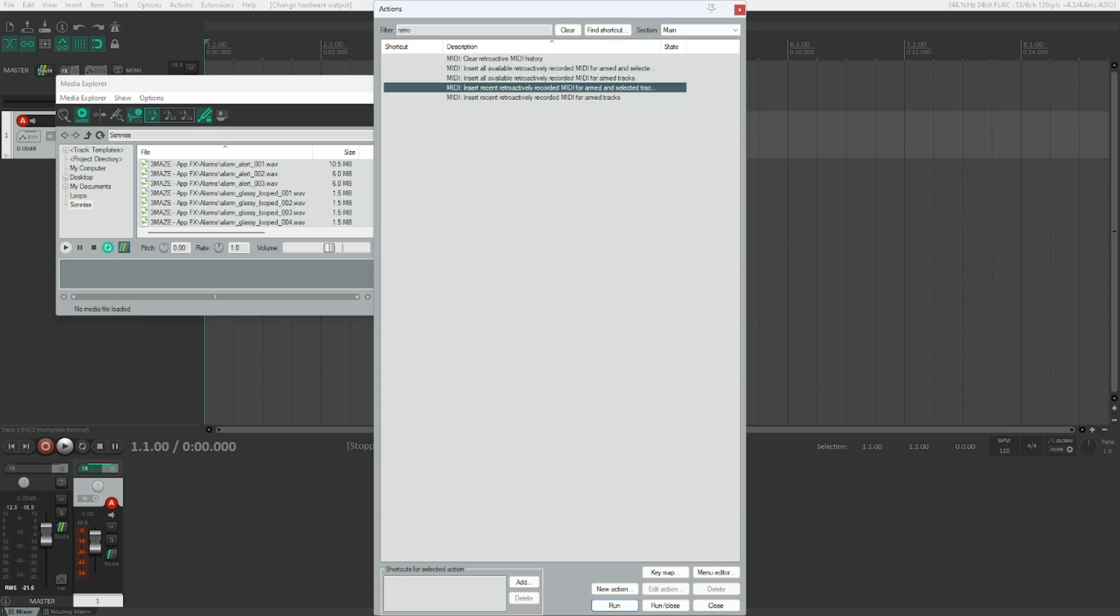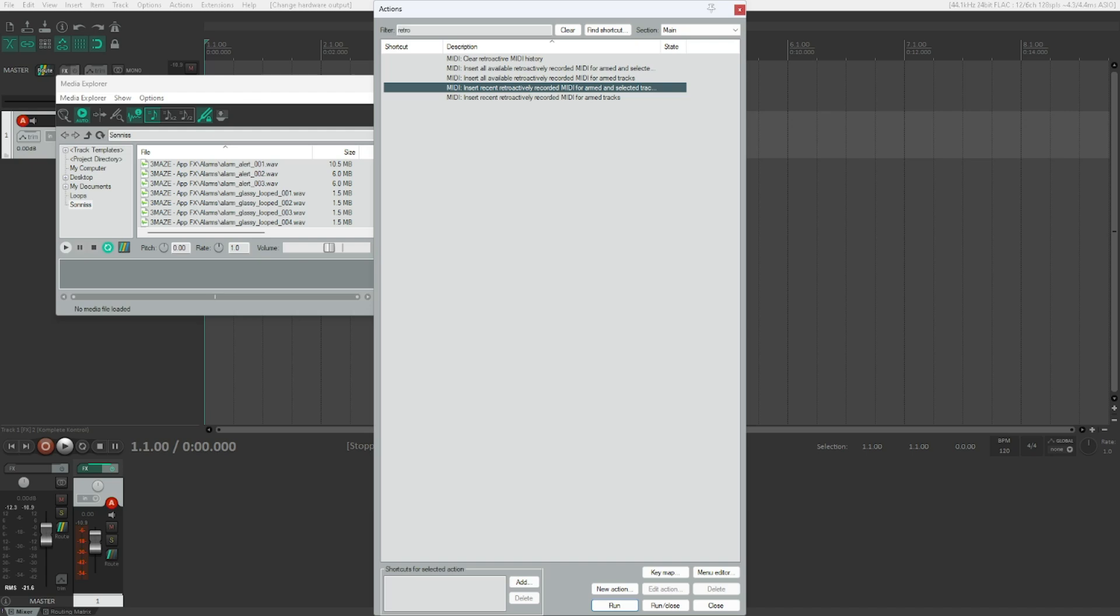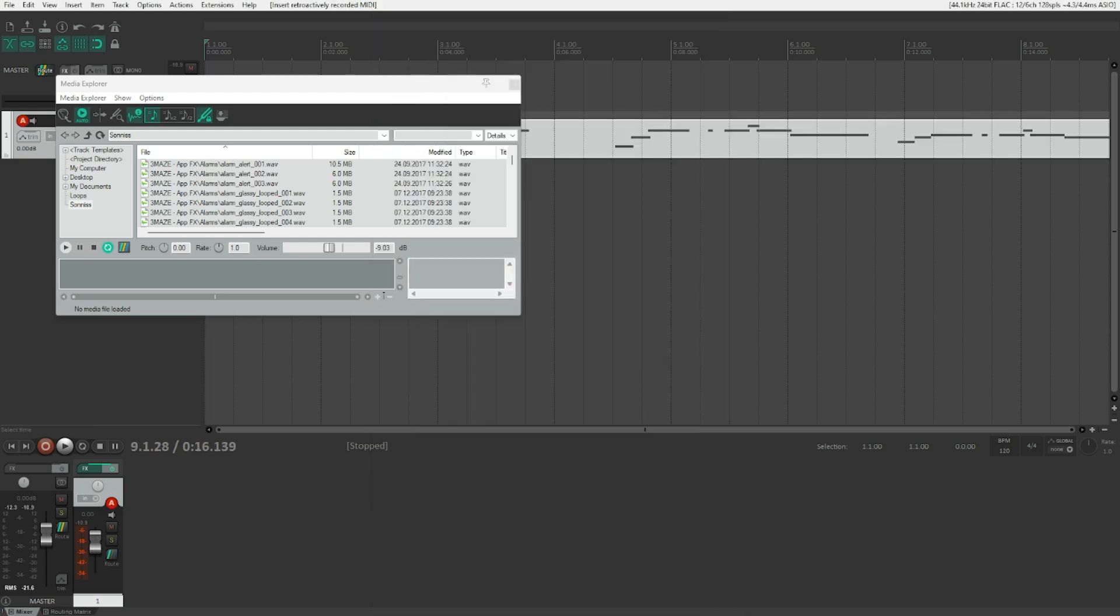Then we've got Insert recent retroactively recorded MIDI for armed and selected tracks, the same actions but not for all but for recent. I think what Reaper does is if you don't play your instrument for a certain time then it's going to move the recorded media into the all category, and if you hit the recent action it will just insert the stuff that you've just played recently after a longer break. And that's exactly what you want to do. I will now use this action. And now we get a MIDI item. Isn't this awesome?